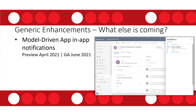There's one more thing I wanted to mention regarding what is coming — model-driven in-app notifications. A preview for that is going to be in April 2021, with general availability in June 2021. As you can see on the screenshot, the notification will appear on the right-hand side of the screen. For example, this is a notification that an account was updated, and you'll be able to see that directly on screen. I'm excited about that one as well.